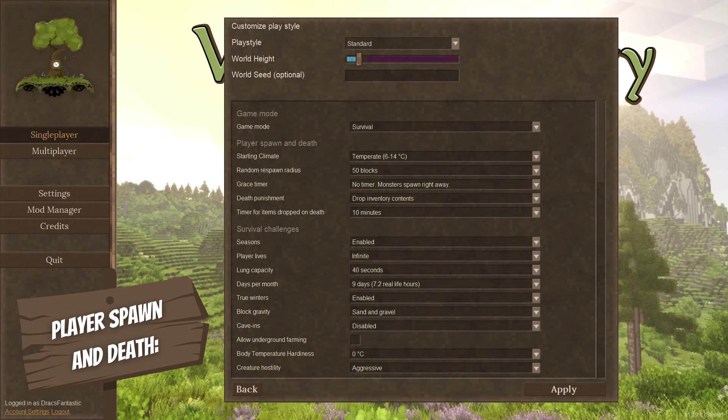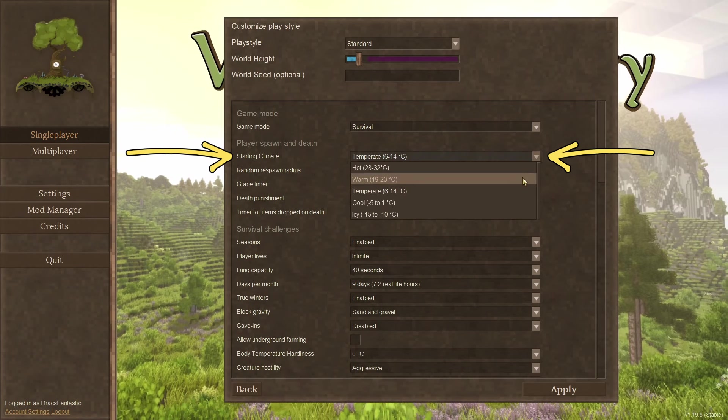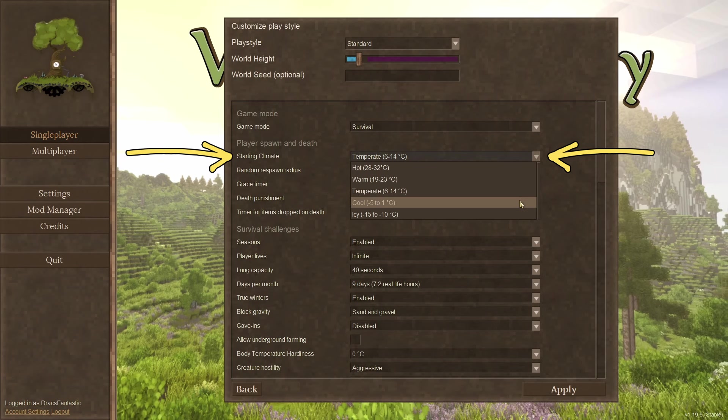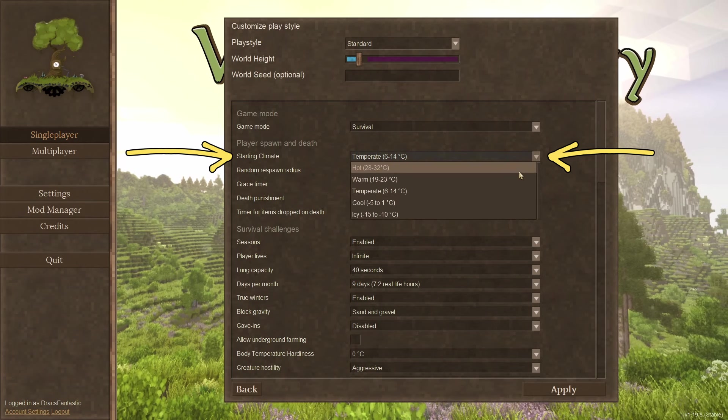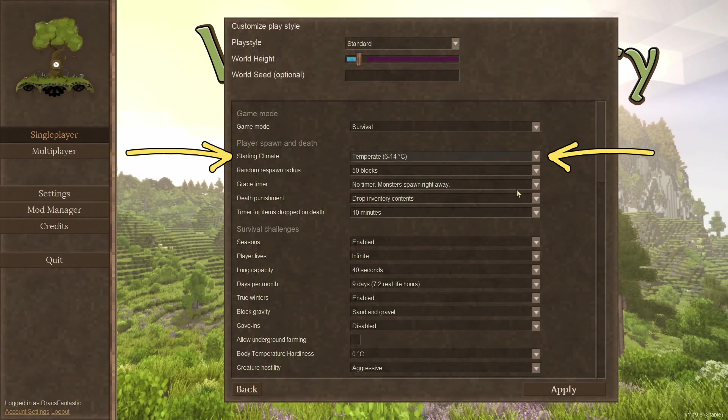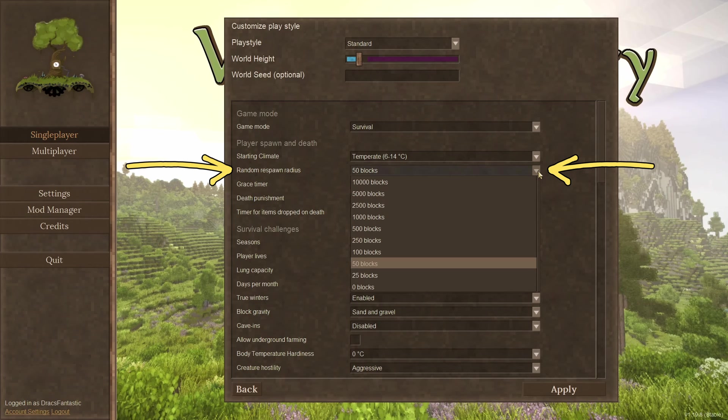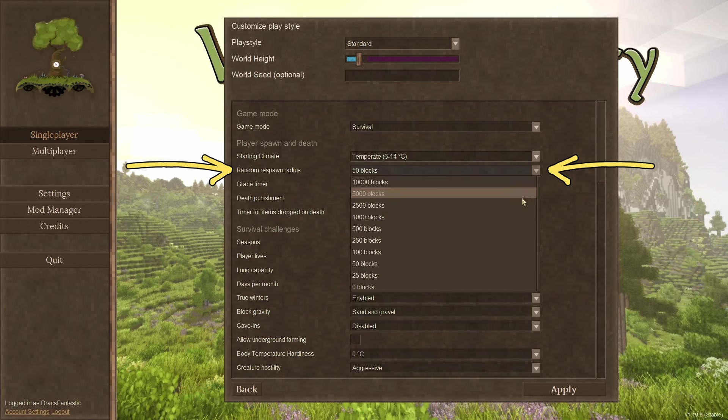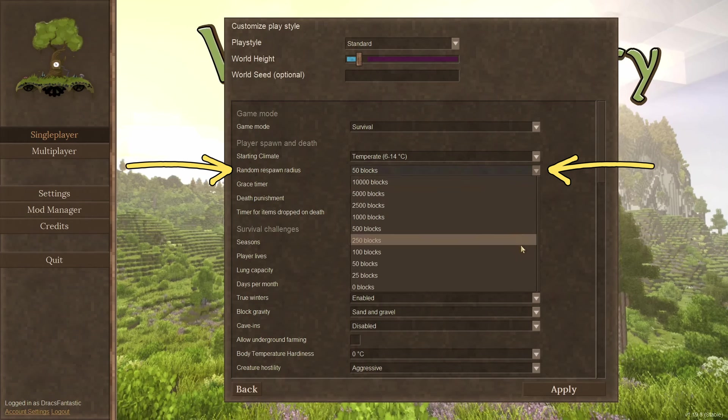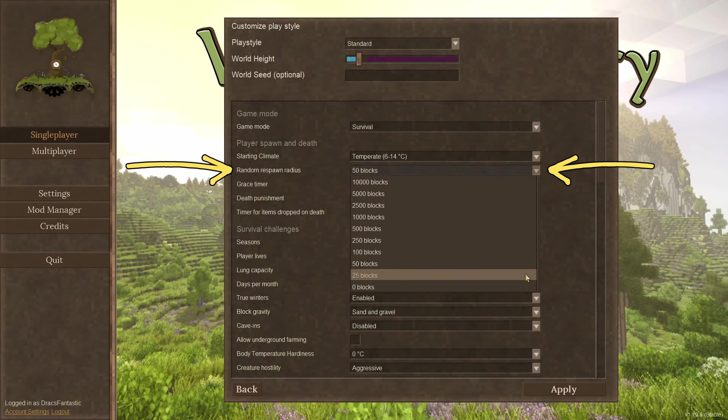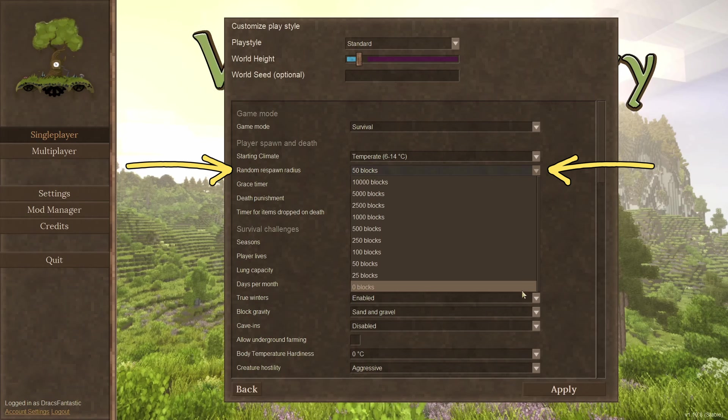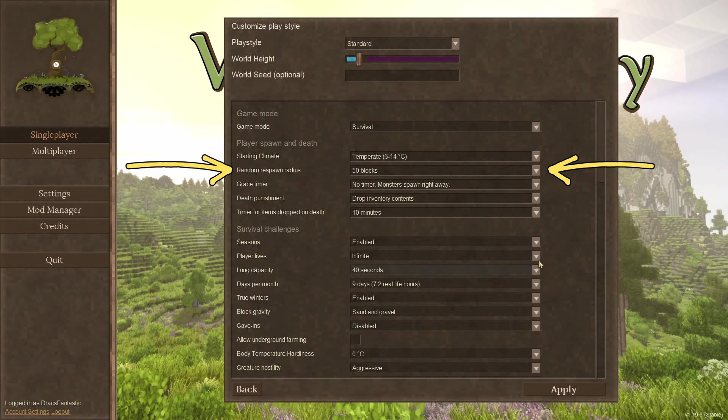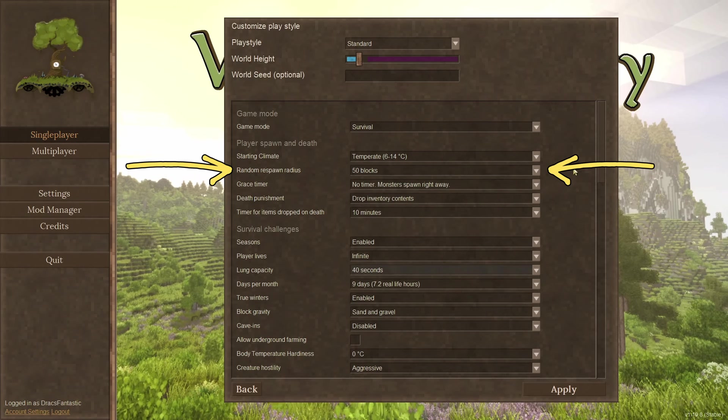Player spawn and death. Start climate. This is the temperature at the spawn location. The default is temperate and can be set to super cold or hot or anything in between. Random respawn radius. When a player dies, you have the option to have them spawn right at the spawn location or a number of blocks away. I like that this is in here. You can set some randomness to the respawn if you want.